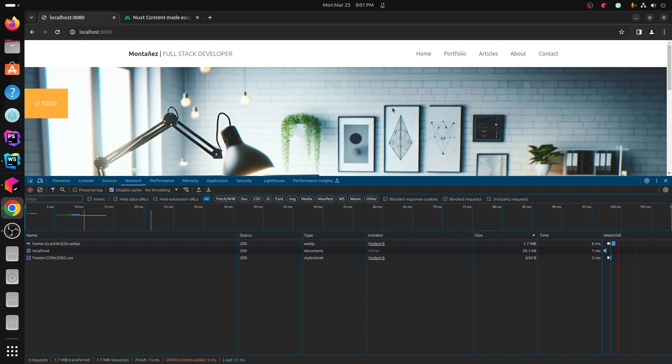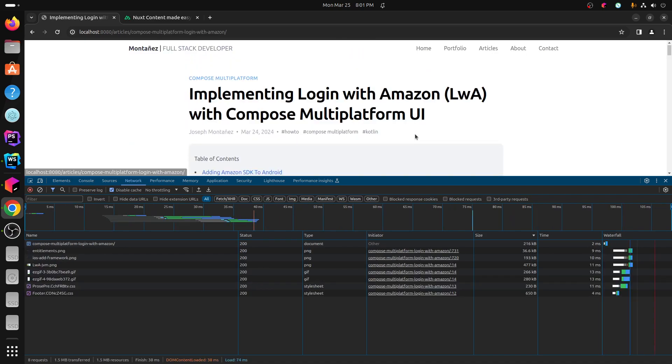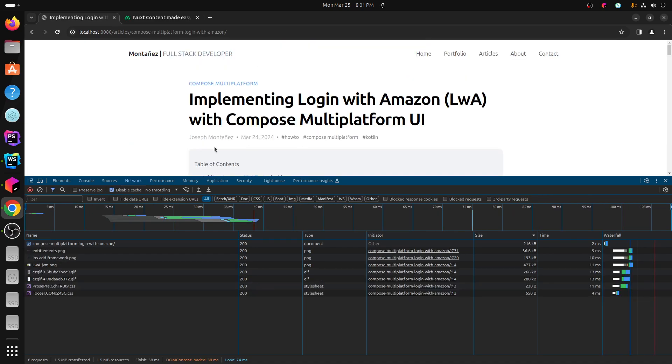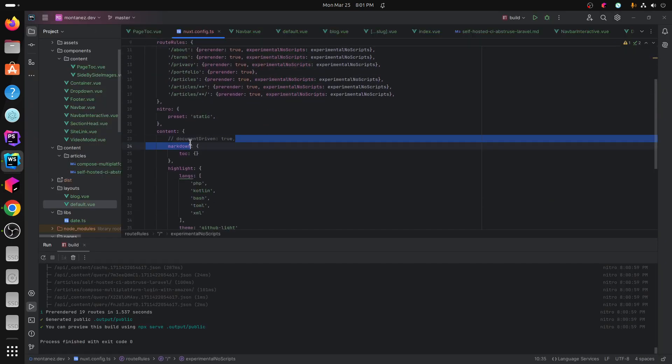There was a couple of things I did run into, which was that I'm using Nuxt content for the article system, which is you can use markdown, toml, yaml, json, whatever you want. You can actually query it to a backend database if you want to set that up. But I was using content driven mode or document driven mode.